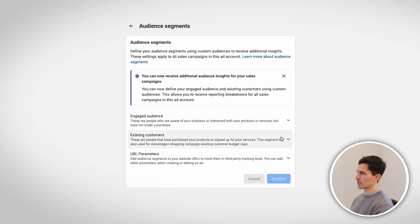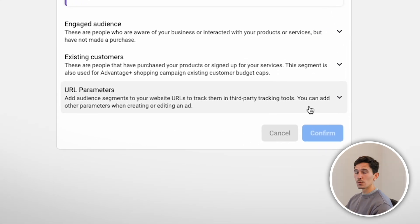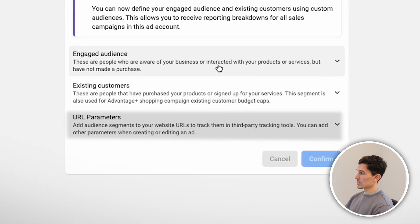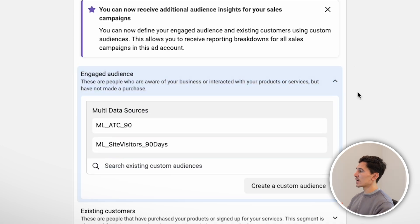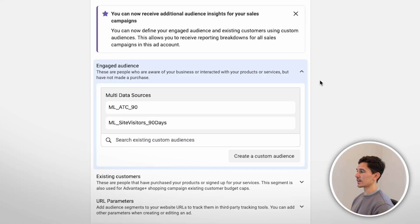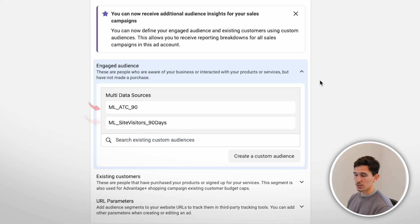Once we're in here, you're going to notice there are three things we can do. First, at the very bottom, URL parameters — we don't need to do anything there, so it serves no purpose for this video. First is our Engaged Audience. Within our Engaged Audience, we can actually set different audiences based on people who we think are engaged by our own definition, not by Facebook's definition. You can put anything in here, but what we recommend are your site visitors over the last 30 to 90 days.